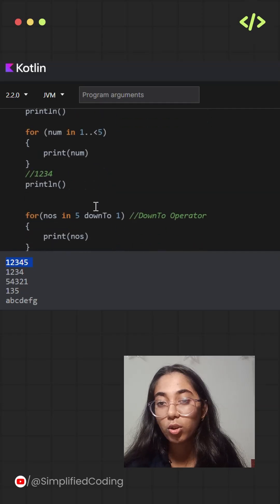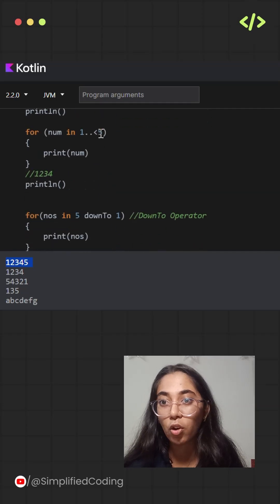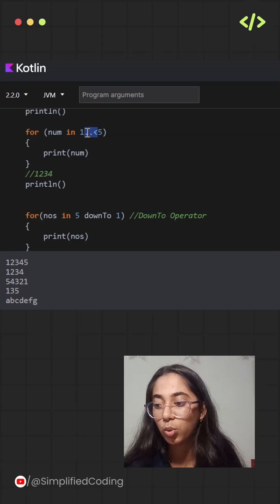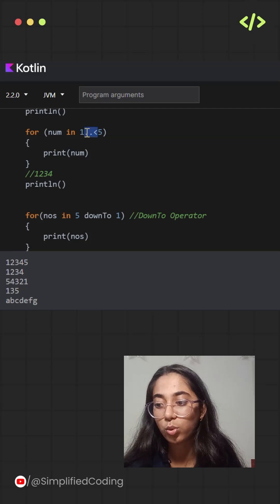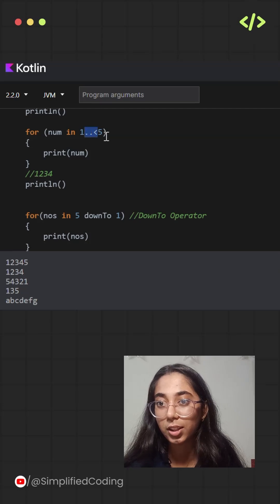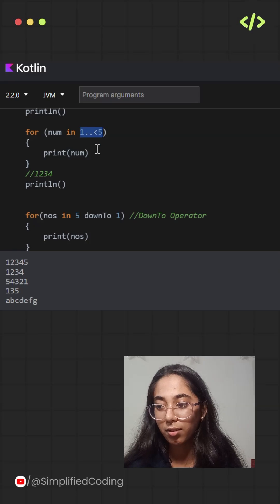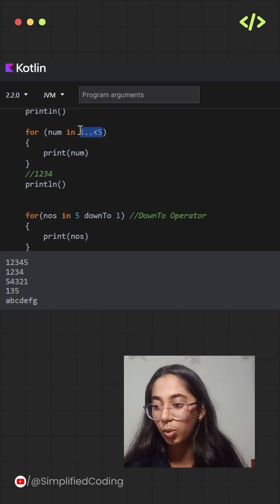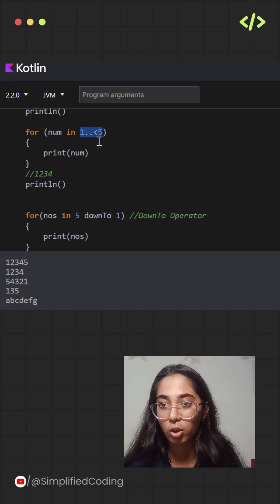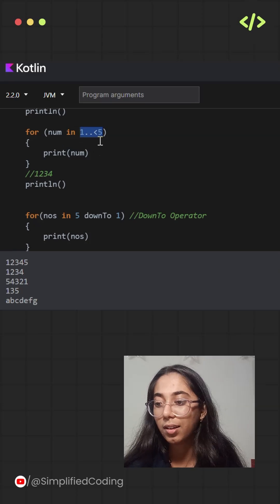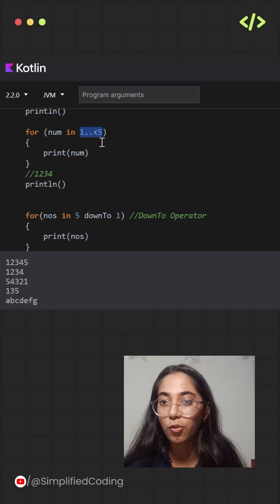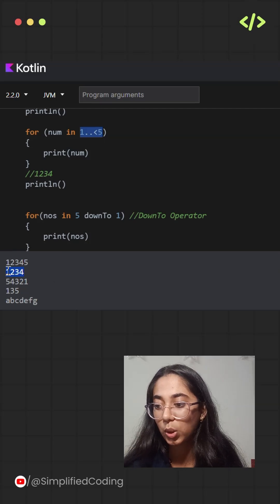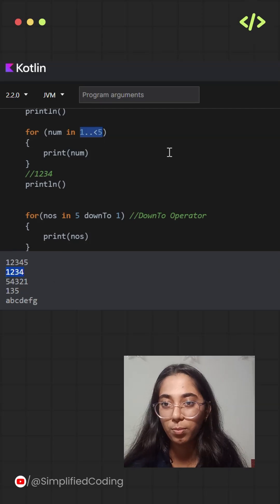Later on you can also use less than or greater than signs as well to print the values less than or greater than the highest range in the number. Over here it is 1 double dot operator and a less than sign from 5. So the output will be 1, 2, 3 and 4.